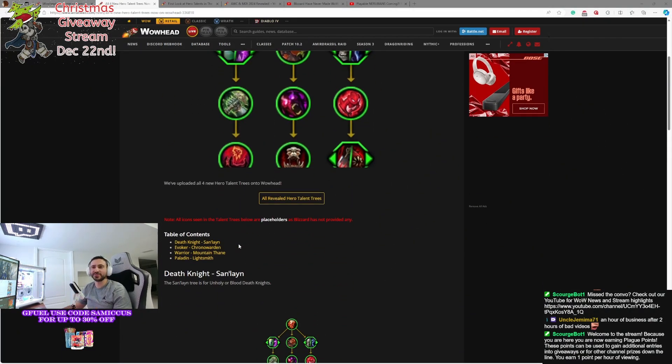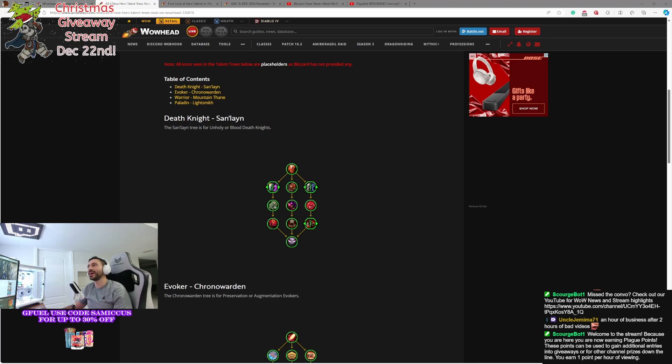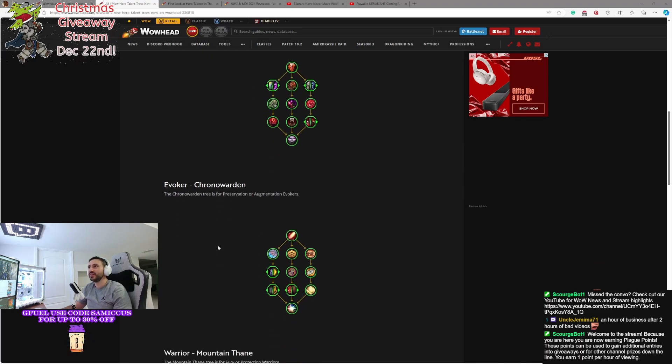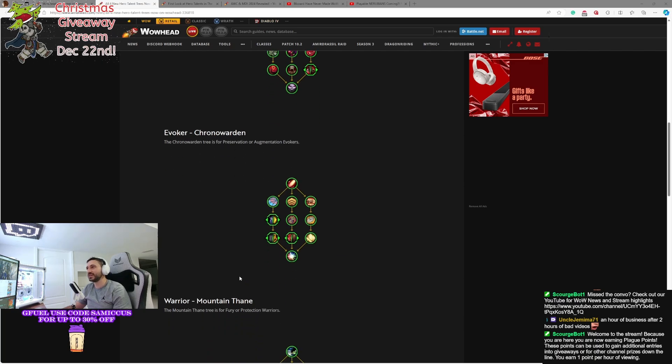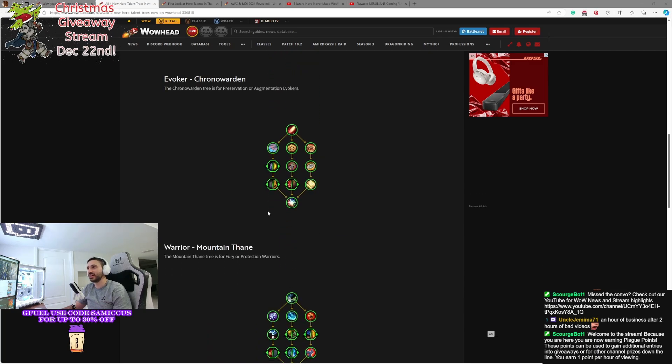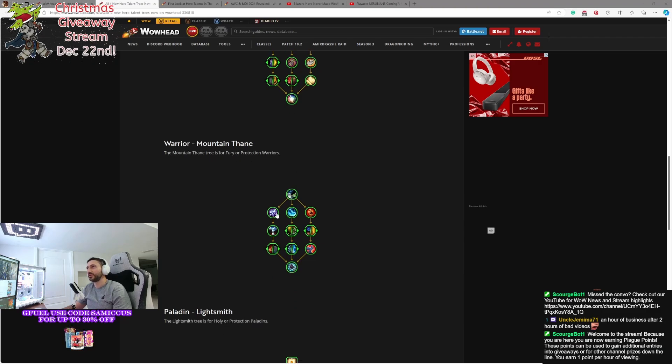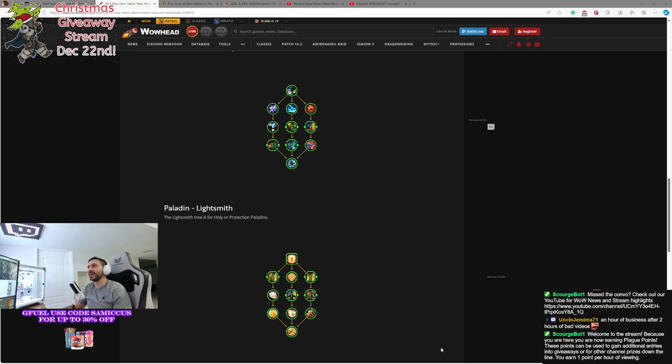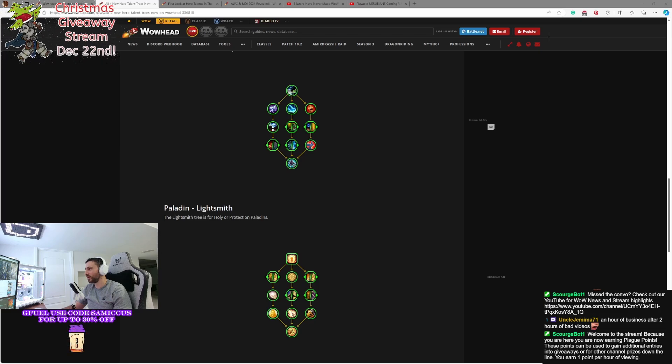What are the four Hero Talent trees that they dropped yesterday? We got the San'layn for Death Knight, which is an unholy or blood-spec tree. We also got the Chrono Warden, which is a preservation or augmentation evoker tree. We got the Mountain Thane, which is a Fury or Protection Warrior tree. And then we got the Lightsmith, which is for Holy or Prot Paladins. Now we're going to dig a little bit deeper into what those trees are, what they do, and what they're all about.